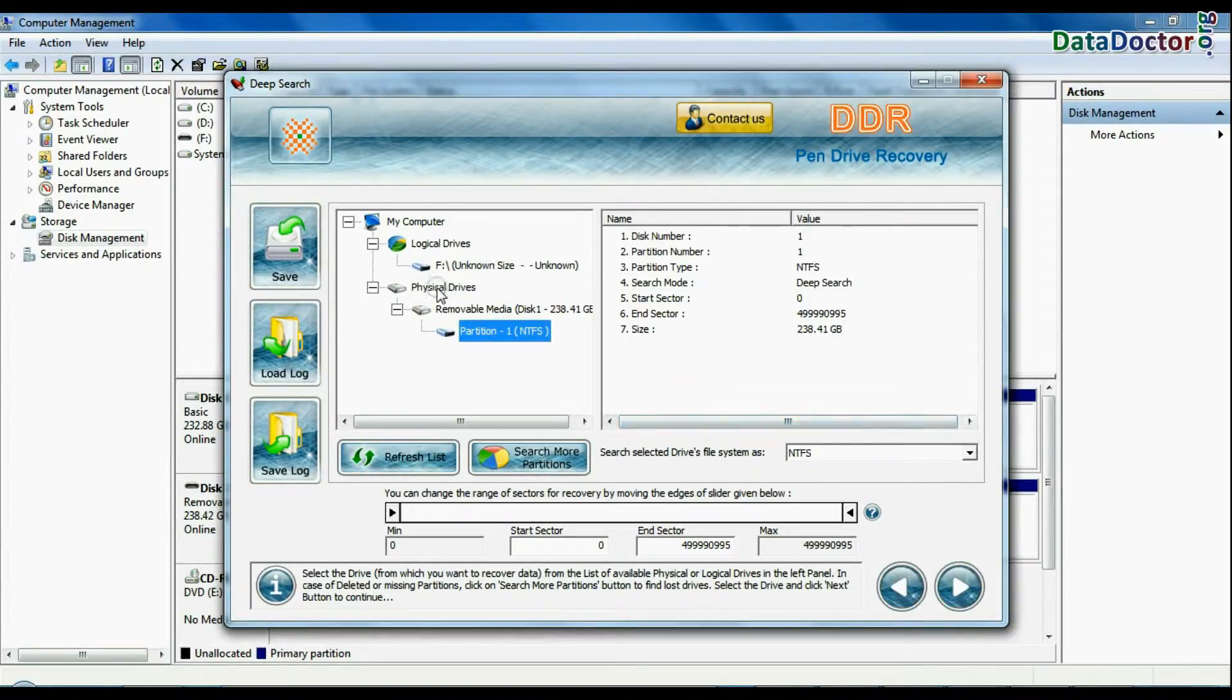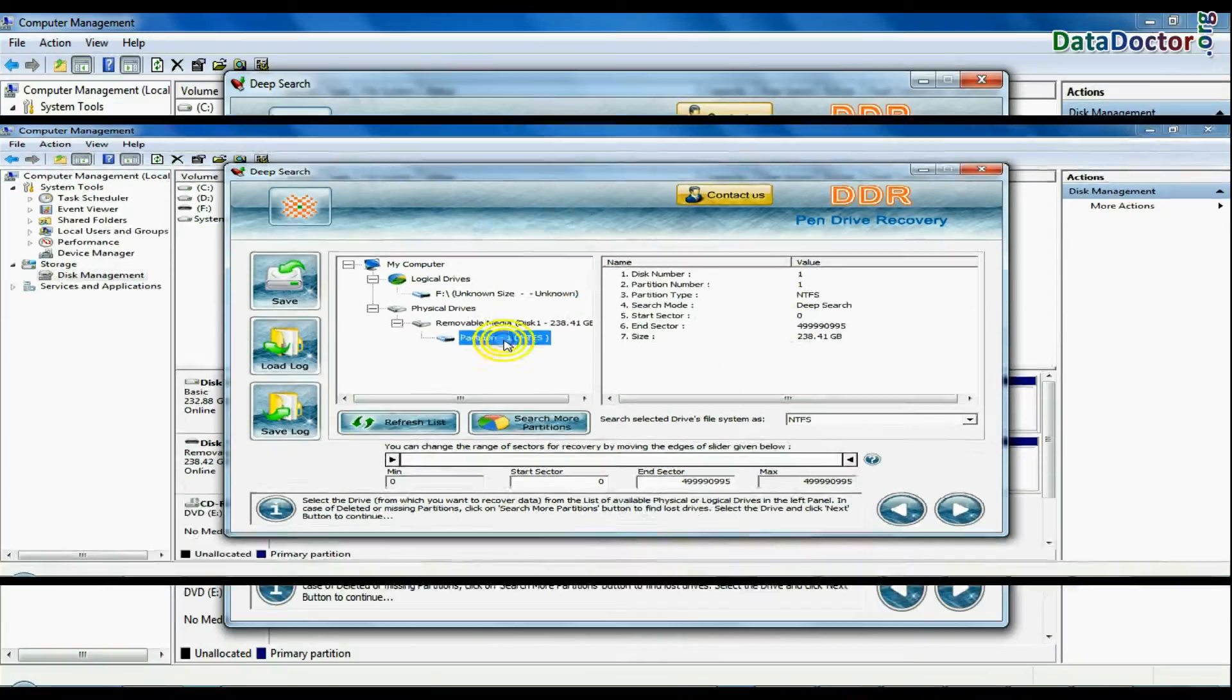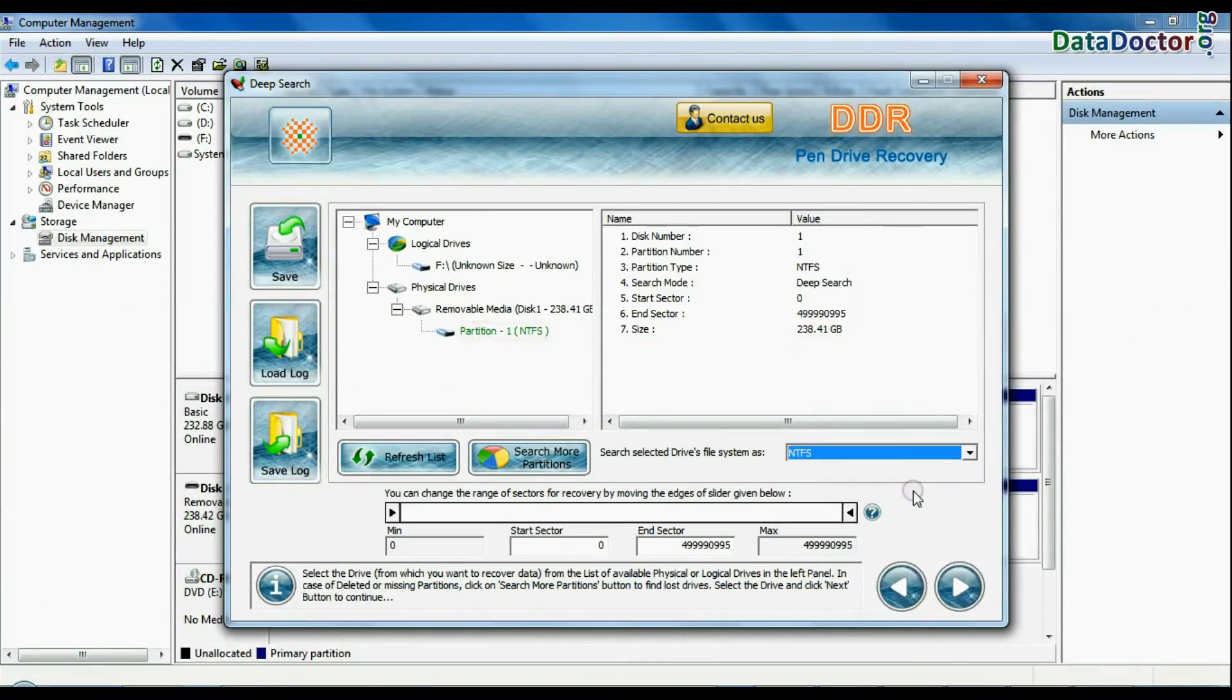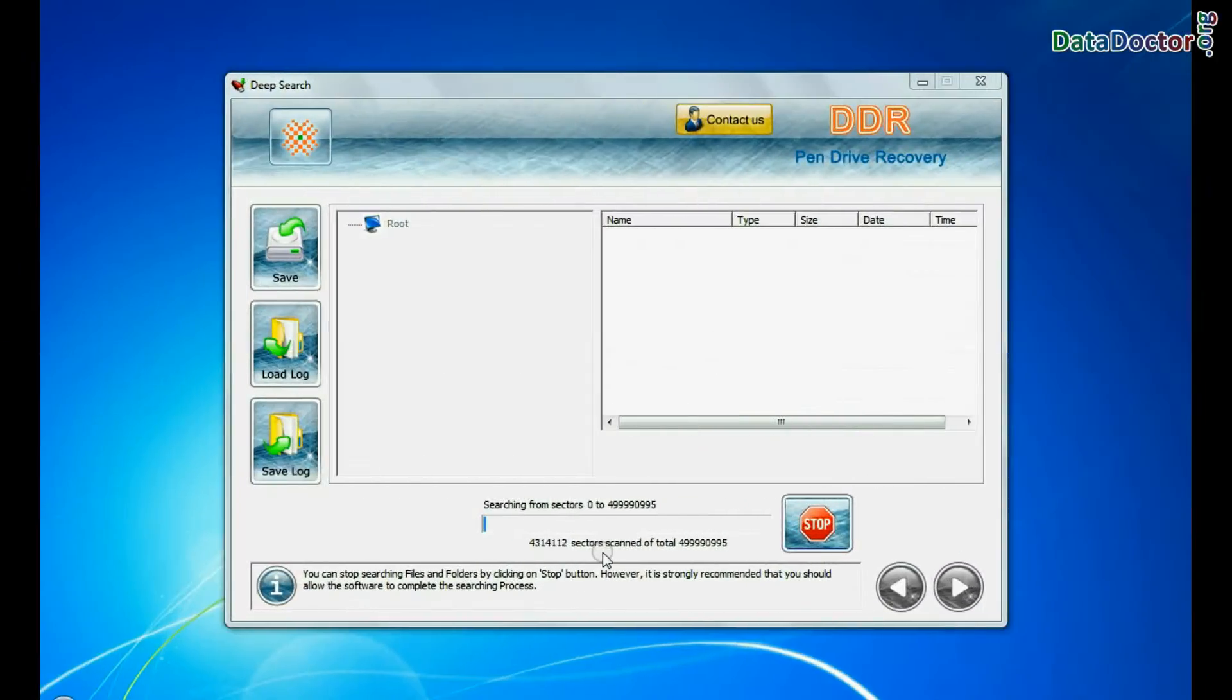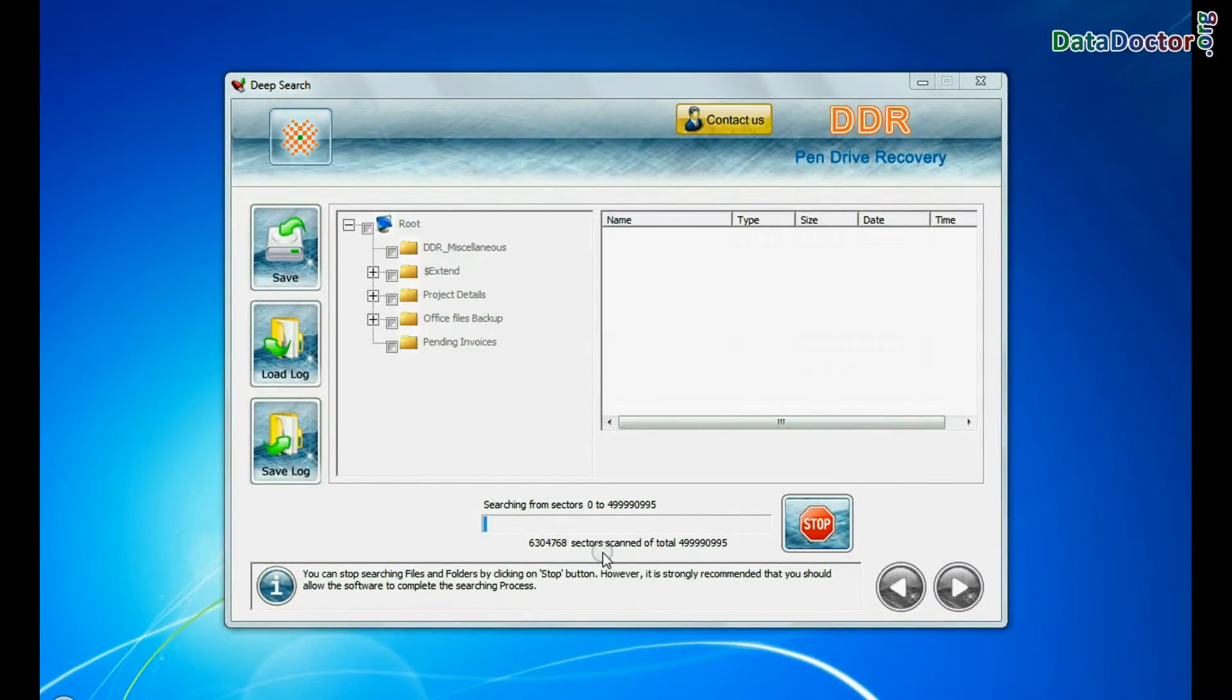Select your USB drive from physical drive and continue. Recovery is going on.